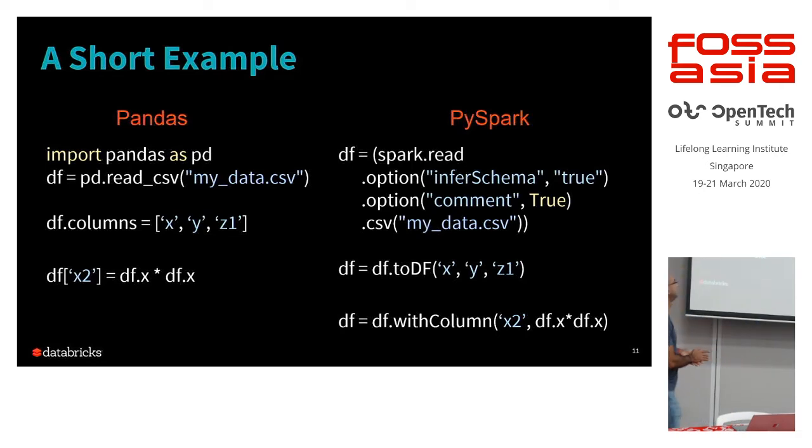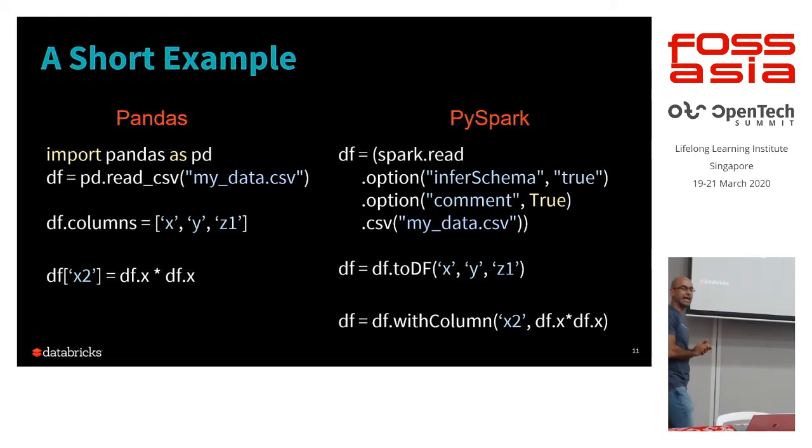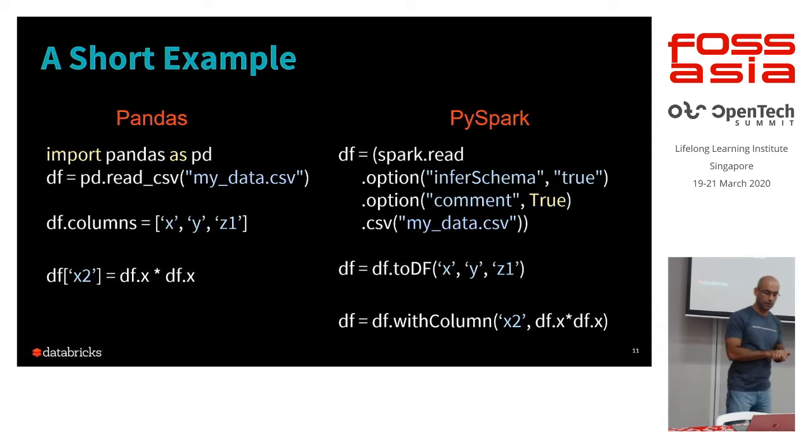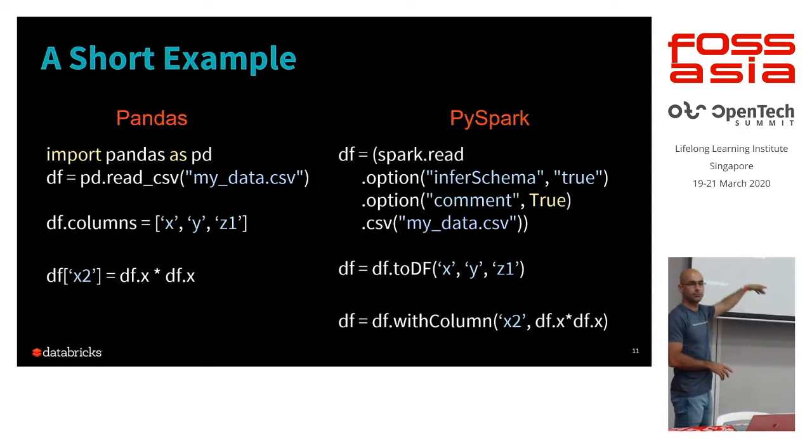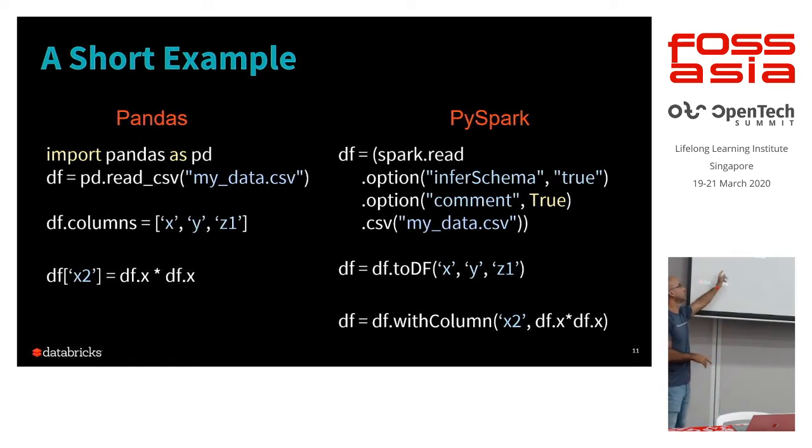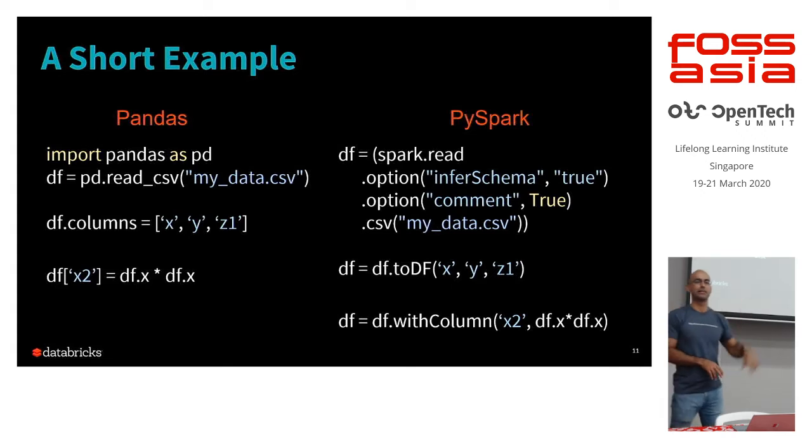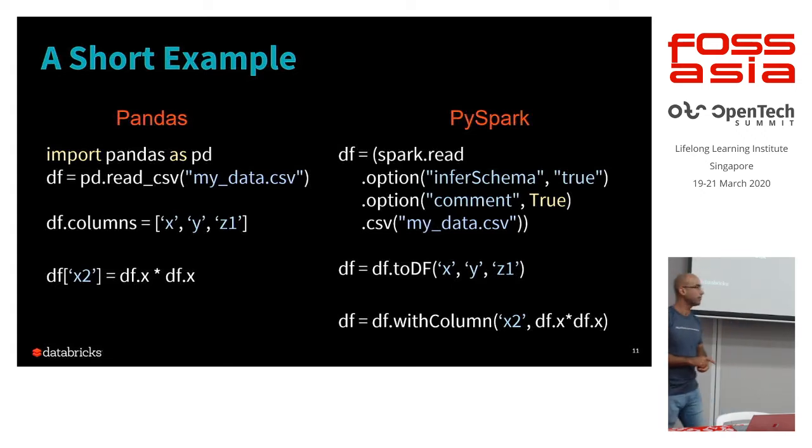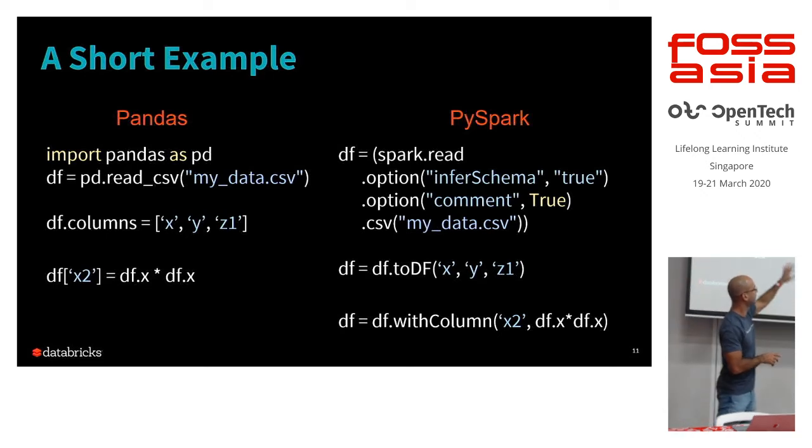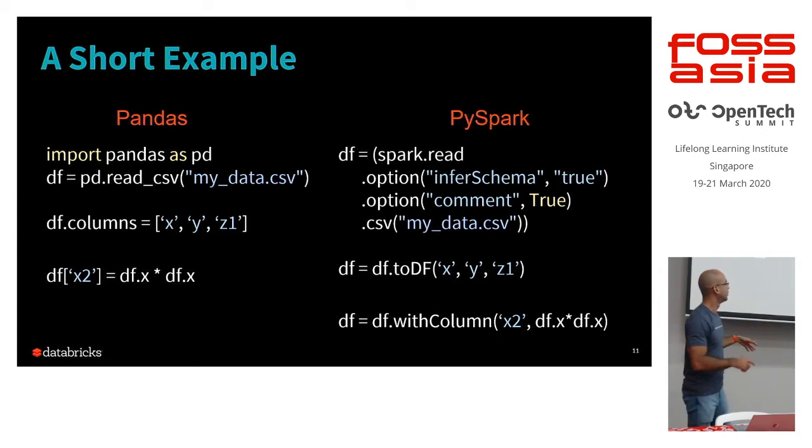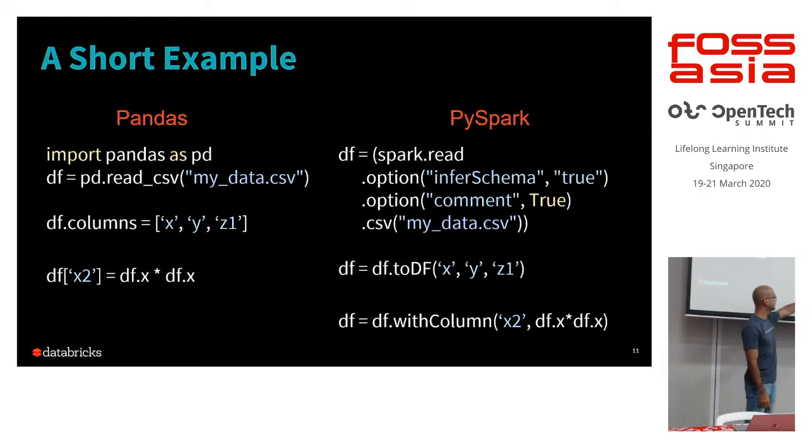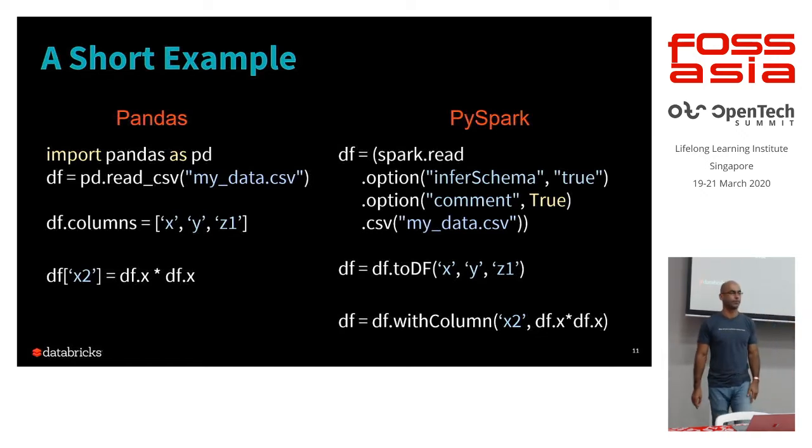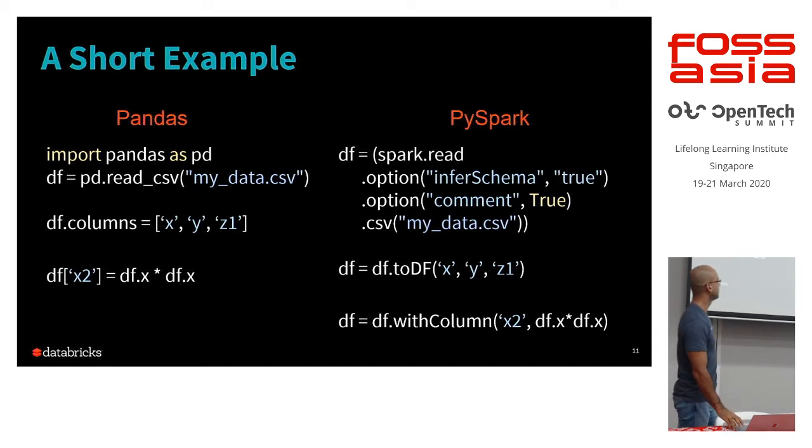So, give an example. This is a very simple one. On the Pandas side on the left, we're gonna import, we're gonna read some data, a CSV file. We're gonna change its column names to X, Y, and Z. And we're gonna create a new column called X2, which is a product of the X column by itself. Yeah, it's X squared. On the PySpark side, you have to do a Spark read, add a few options, then the CSV. You want to change names, you have to do this toDF down the frame X, Y, Z. You want to add a column, you have to do this withColumn X2.